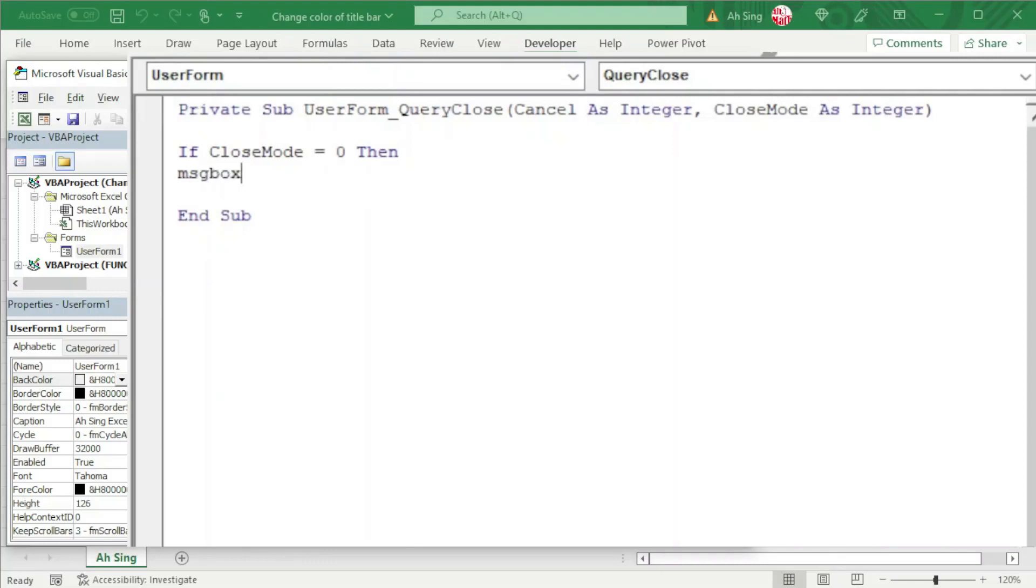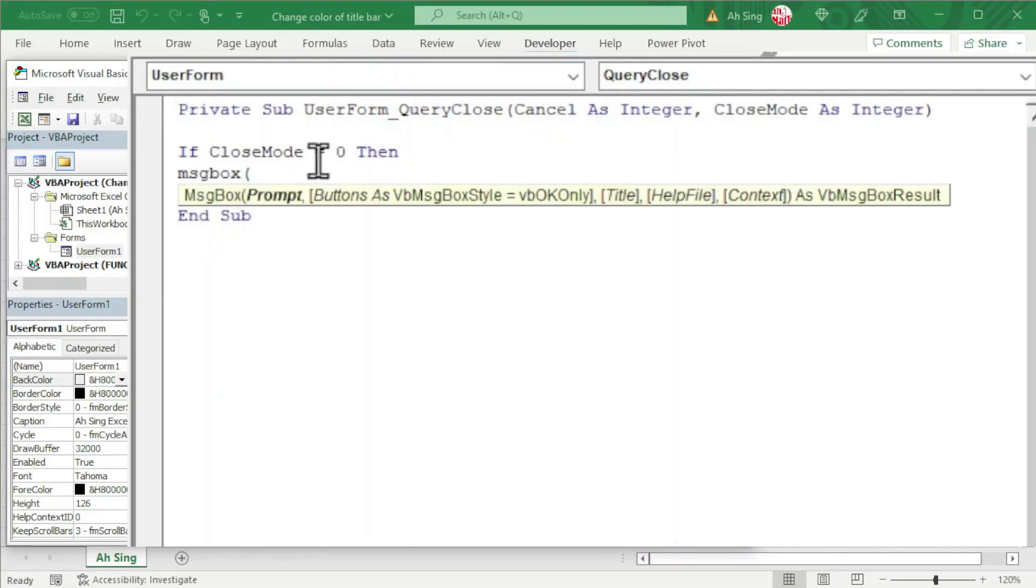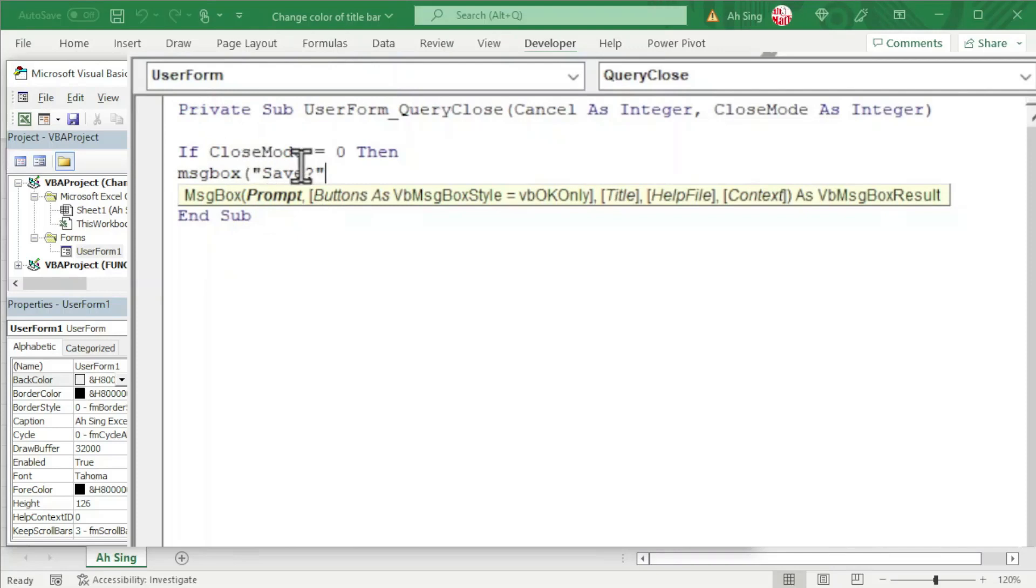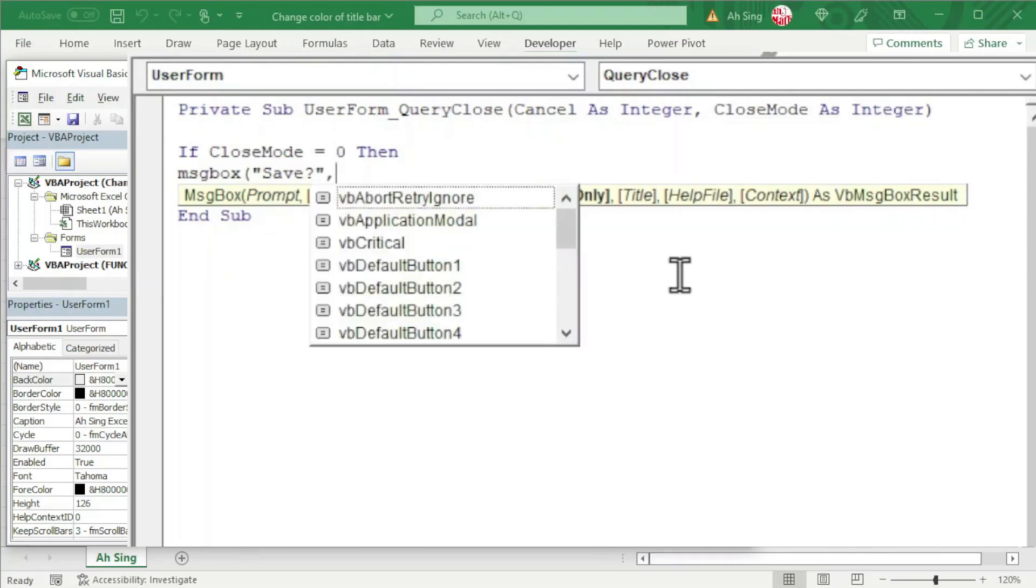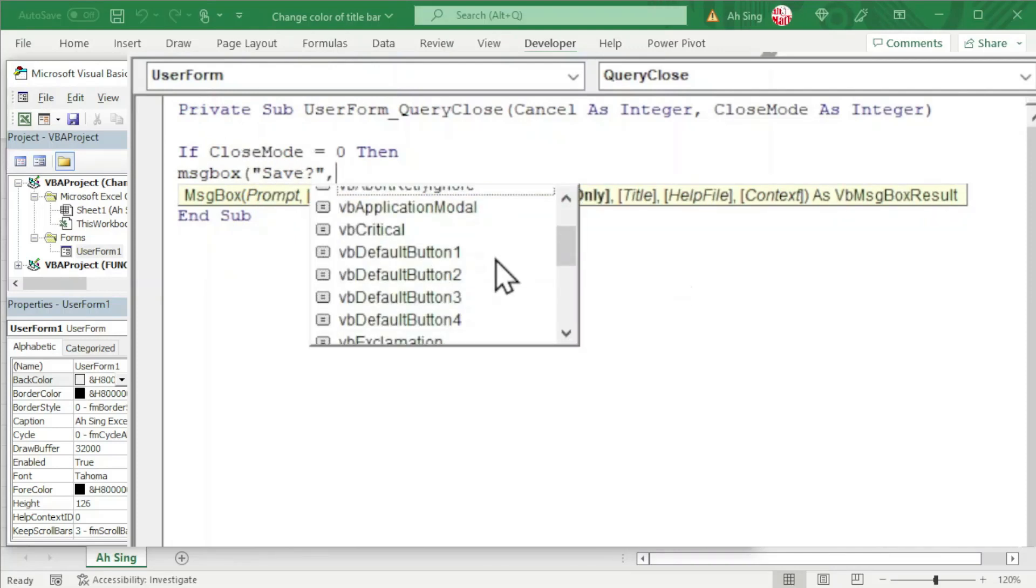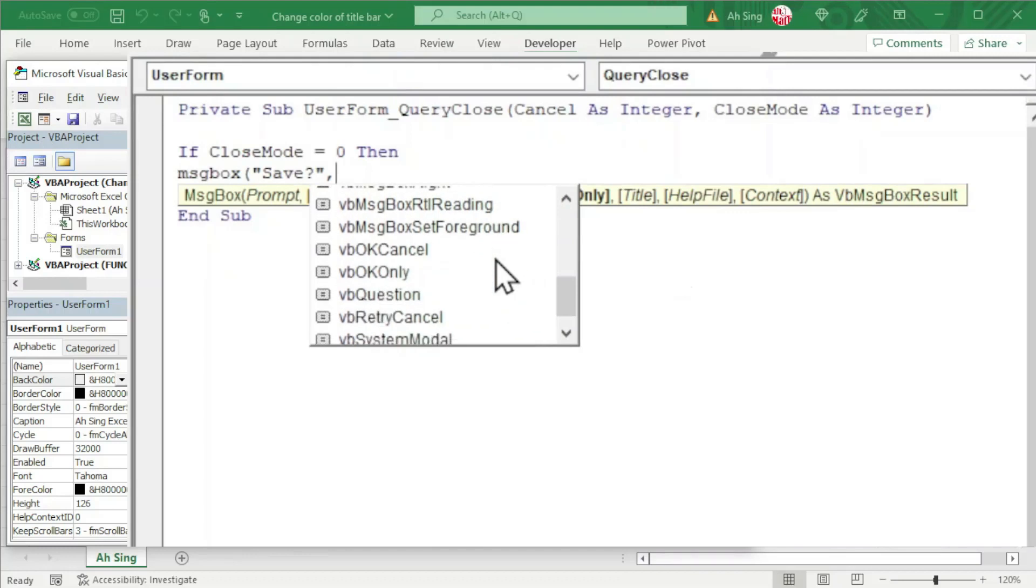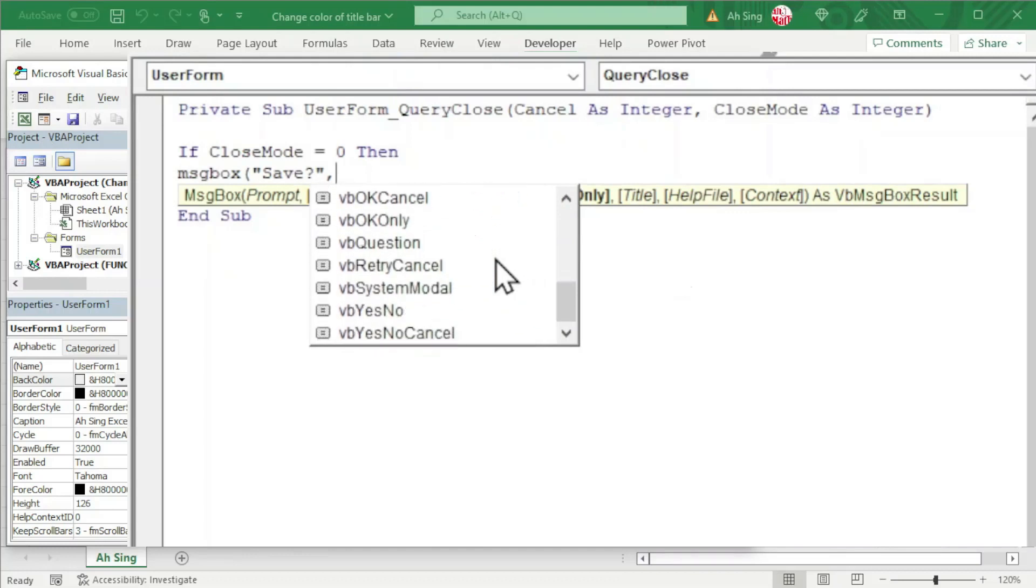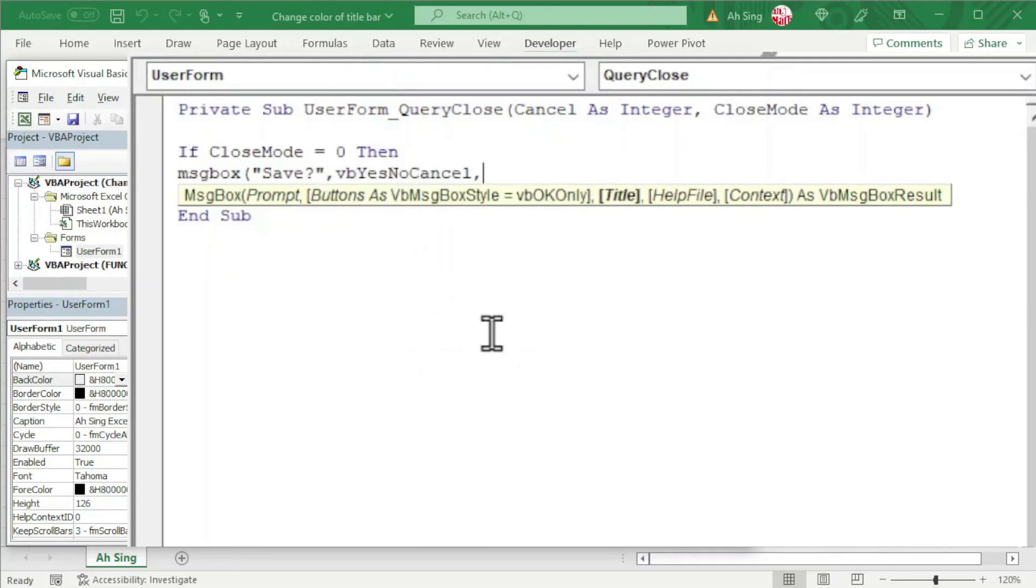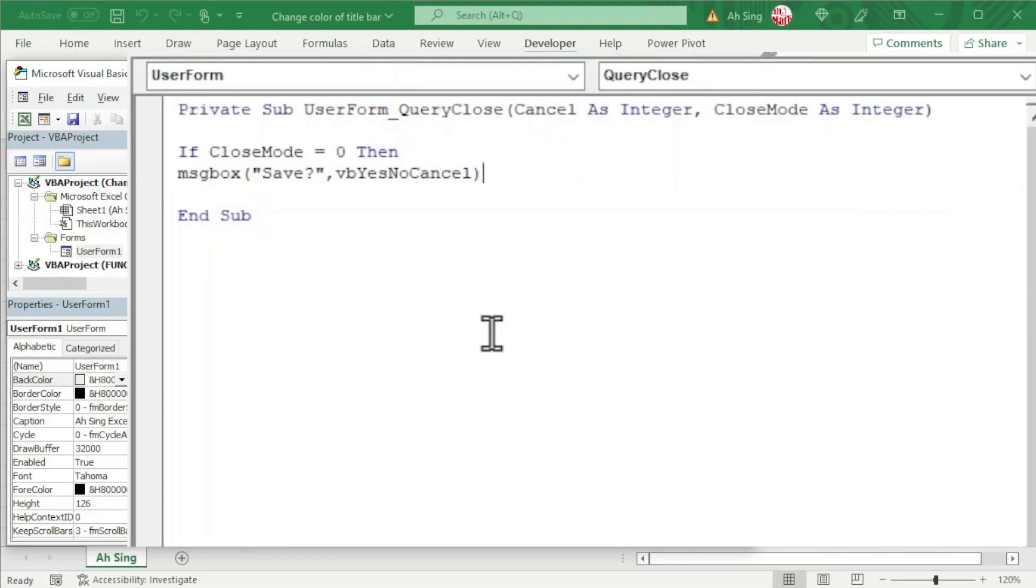To provide the options, firstly give any instruction or description, for example, if we want to check whether the user wants to save. Remember this must be a string, so with quotation marks, comma, the combination of buttons that we need—scroll and select the desired combination, for example Yes, No, and Cancel—comma, title also as a string if any, then close bracket. I'm going to set this as a variable.